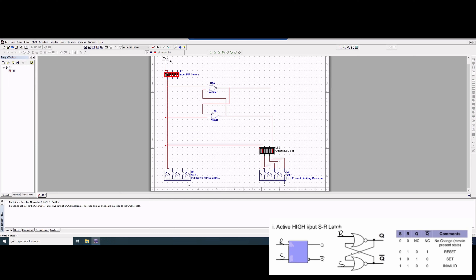Now we'll flip up our S, flip them both down, and we can see that we have no change. We're going to flip up our S and leave our R down, and we can see here that Q is high on this wire and our Q0 is low, which means it's off.